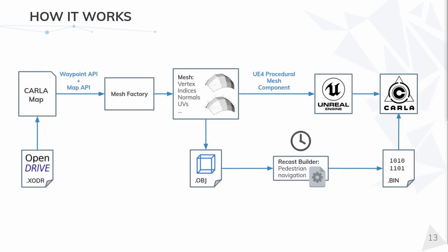Here, we can see the whole pipeline when a new OpenDRIVE arrives at the server. It starts by generating our internal map based on OpenDRIVE. After that, and using all the available functionalities of the map API and the waypoint API,